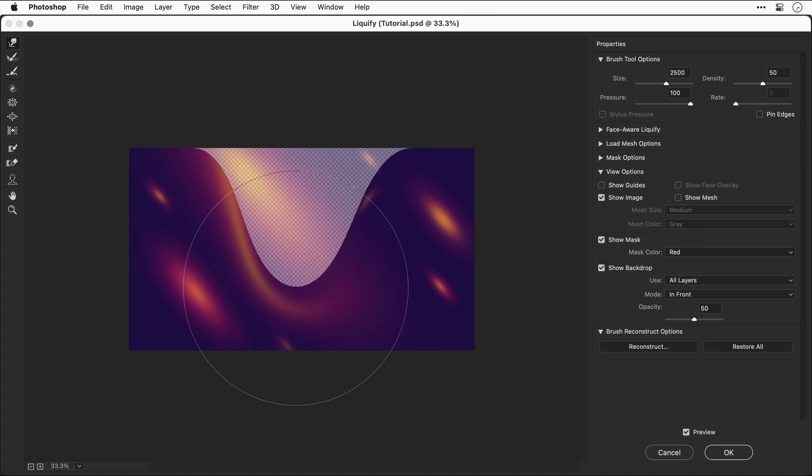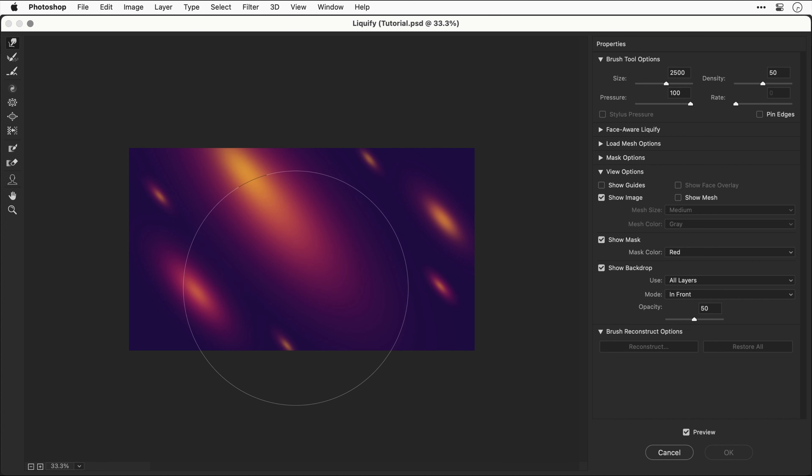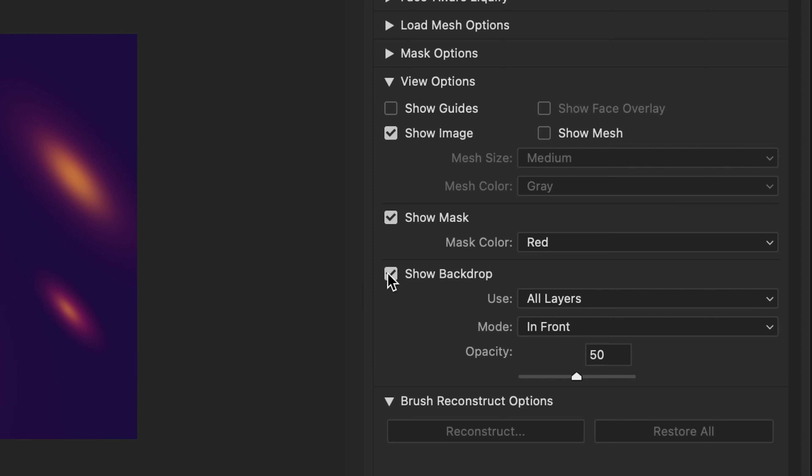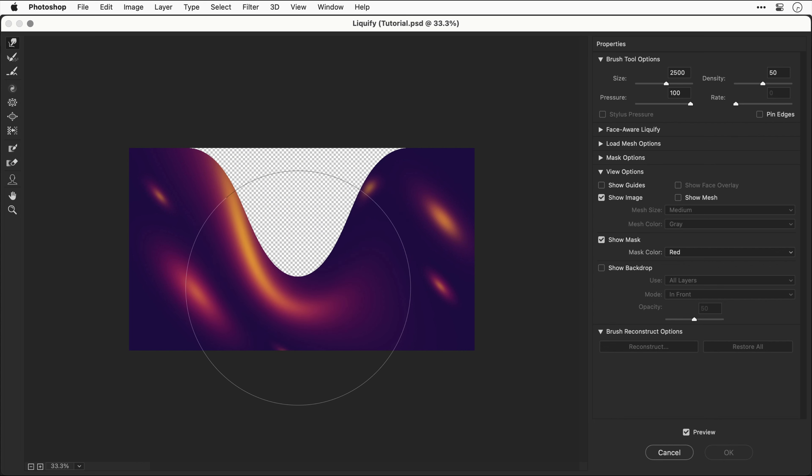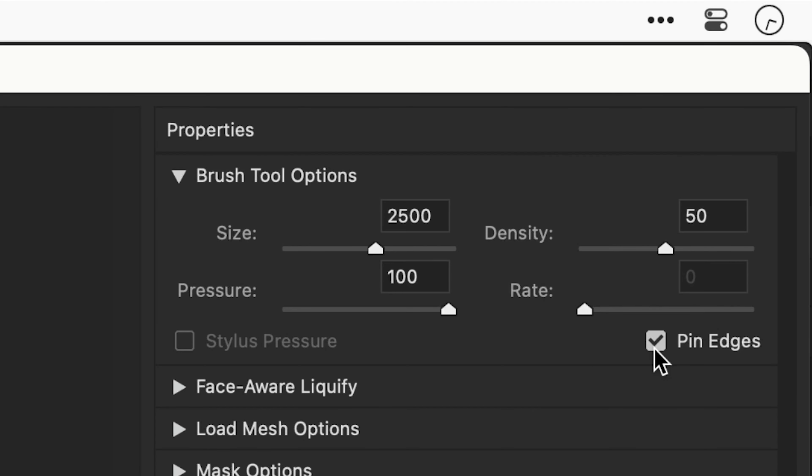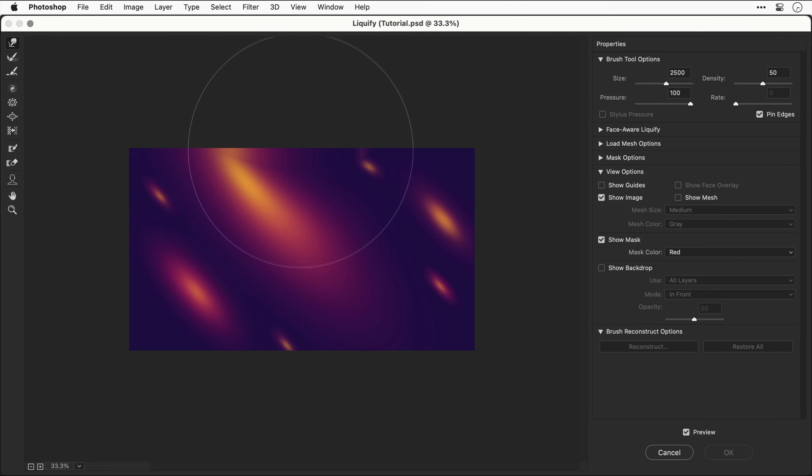That was disappointing. That didn't quite work, however we can try and fix that by unchecking the box show backdrop. Let's try that again, click and drag. If you do get this happen you need to check pin edges, and now with this fixed, if we try that again you'll see it beautifully warps the design.